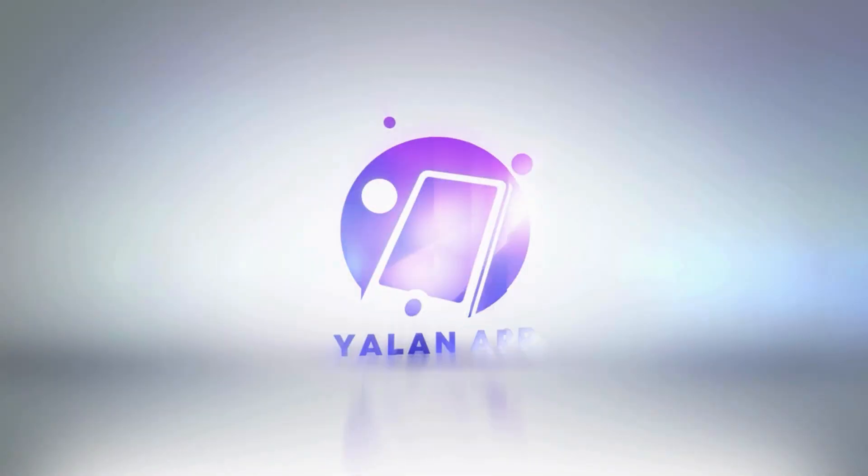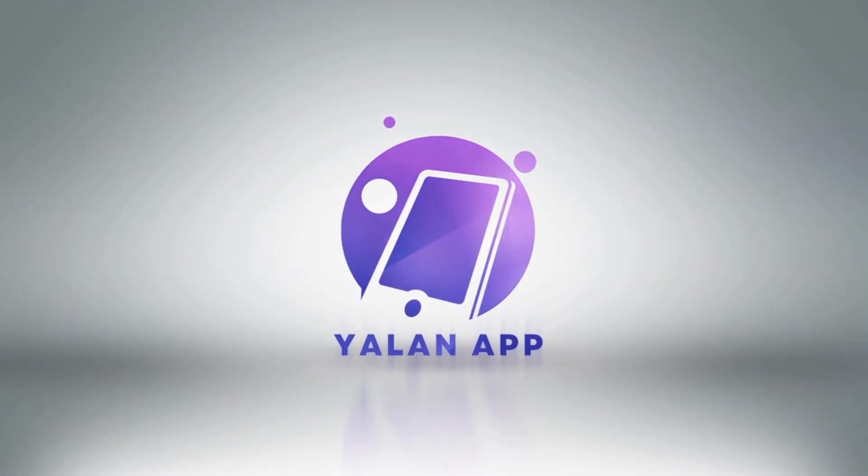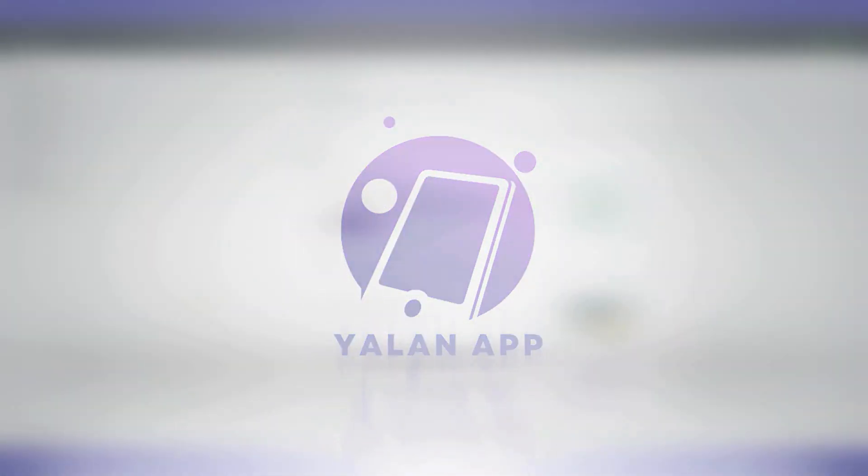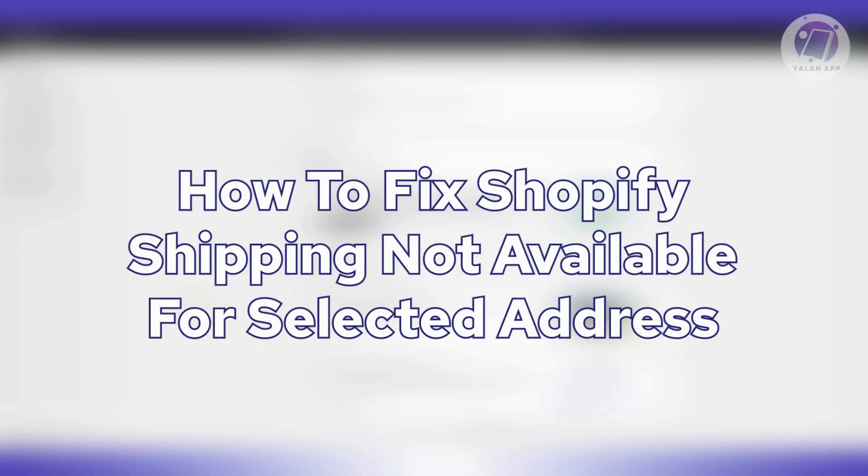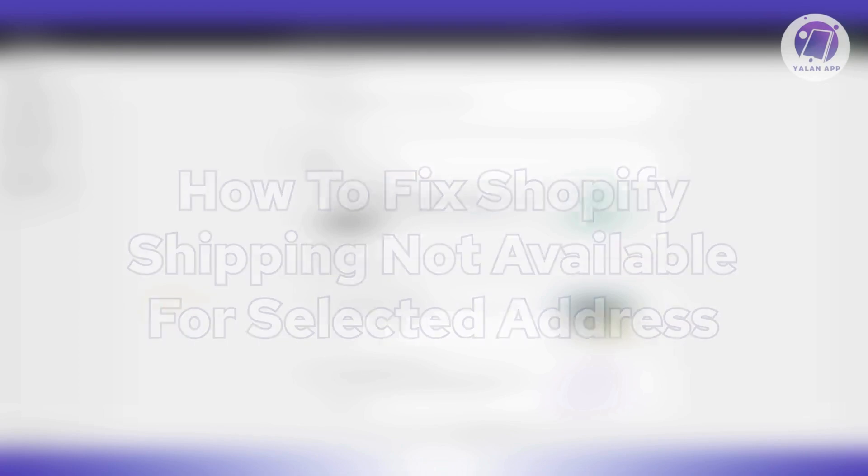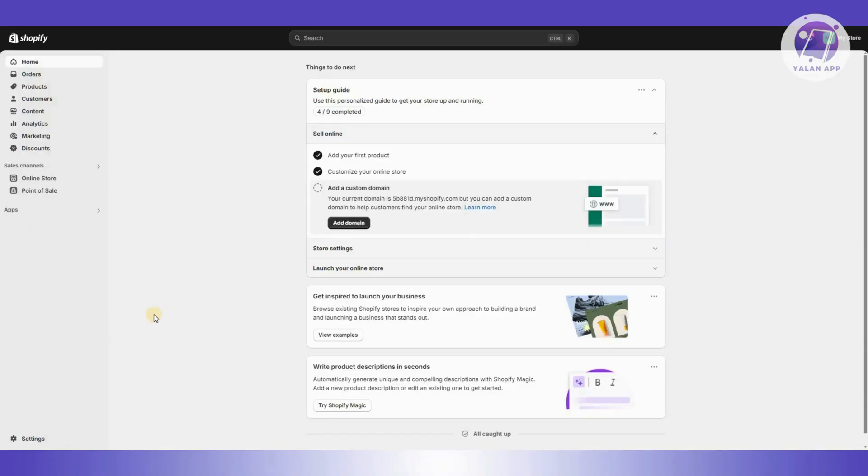Hi guys, welcome back to Yolan App. For today's video, we're going to show you how to fix Shopify shipping not available for selected address. If you're interested, let's start the tutorial.